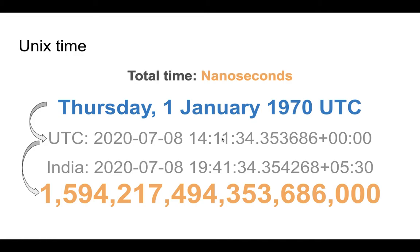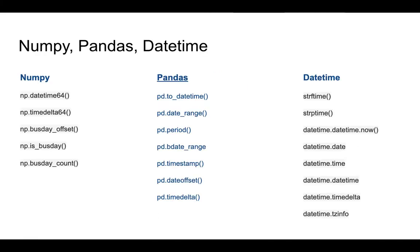That is the importance of Unix time: the first one is it stays the same everywhere you go, and it can be used as a reference to calculate local time at any part on the Earth.